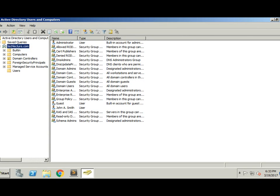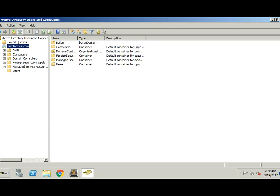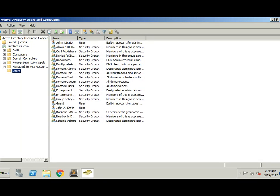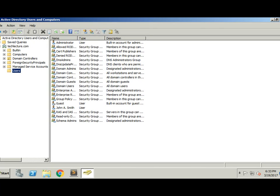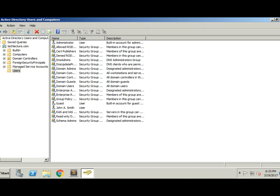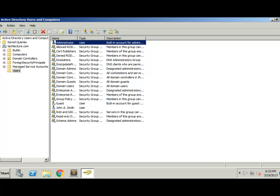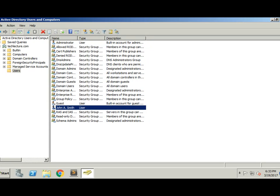So we have this techlecture.com domain here. Click on that, scroll down to our users, and we have all these different users in here. Most of these are defaults, like administrator, which was created initially. In the previous episode, we created this John A. Smith user. So let's go ahead and add him to a group.